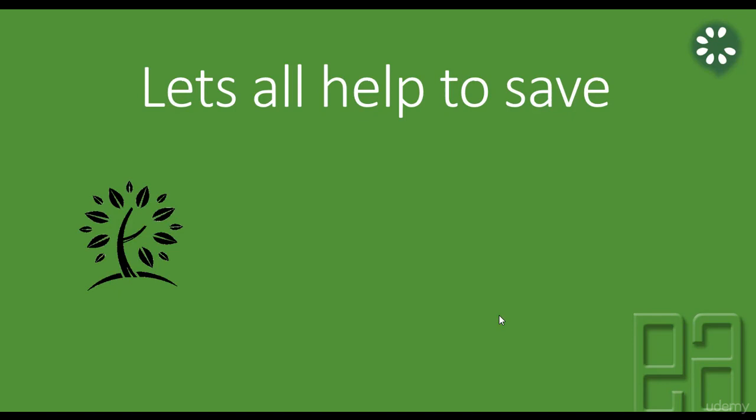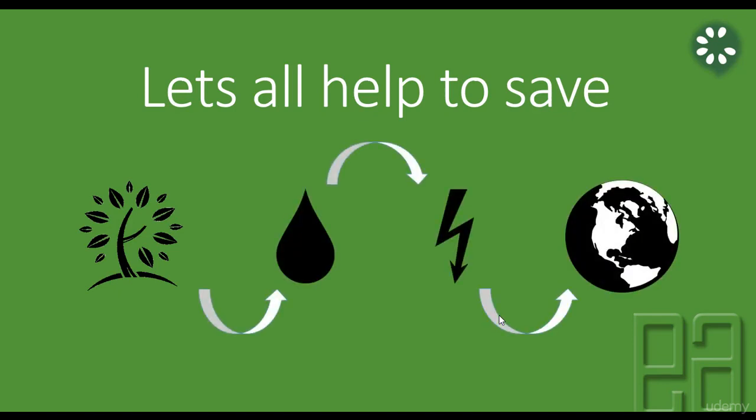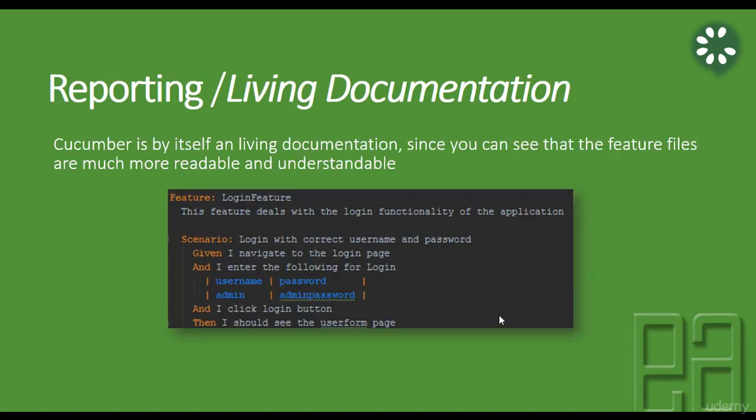Let's all help to save tree, water and energy to save our motherly planet Earth.